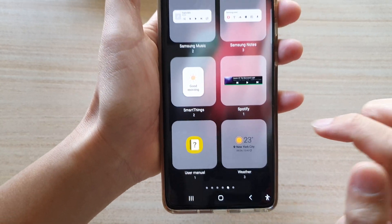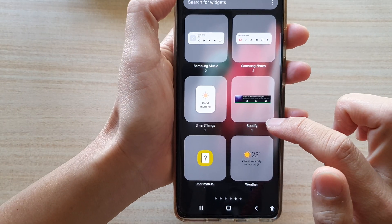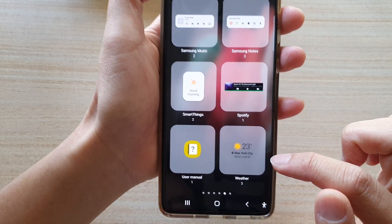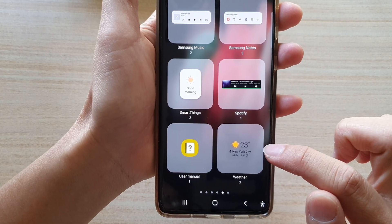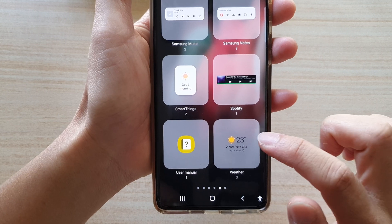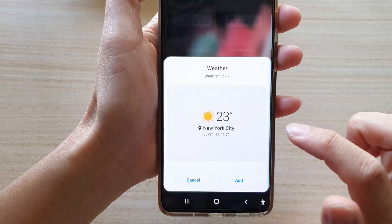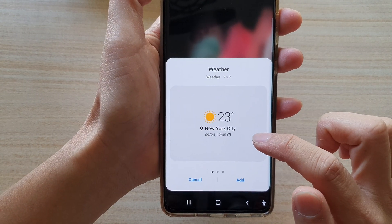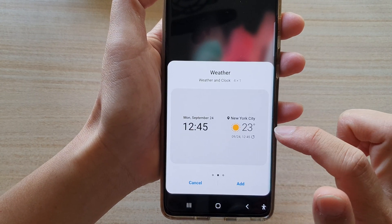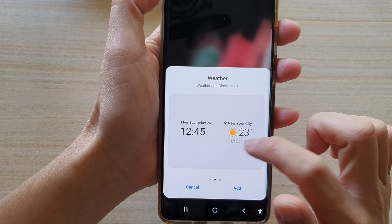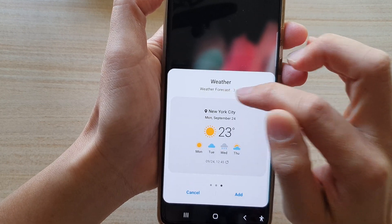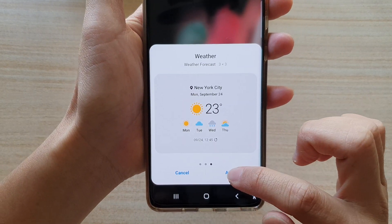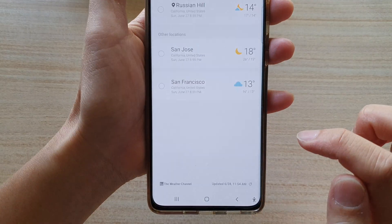Then you want to swipe across to find the weather folder. Tap on weather and then swipe across until you find the weather forecast widget, and then tap on add.